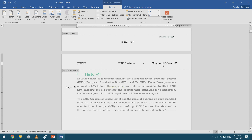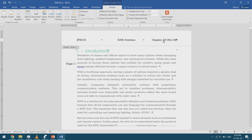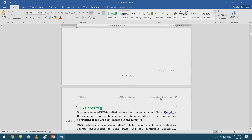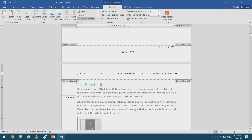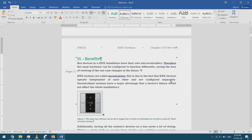Now I can type 'Chapter 2' in section 2 while section 1 remains 'Chapter 1.' Section 3 still says 'Chapter 2' because it's linked to the previous section, so I double-click it, untick 'Link to Previous,' and change it independently as well.